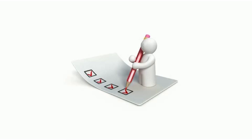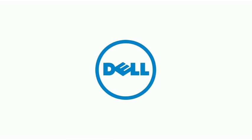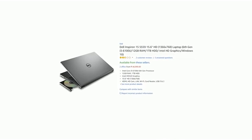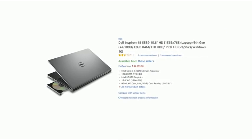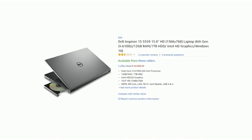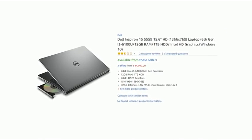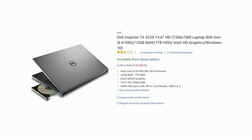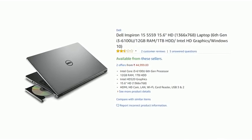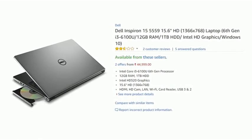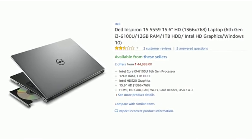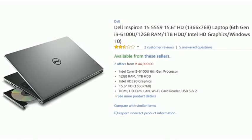Next on the list is Dell. The laptop we have picked from this brand has 1TB of storage, an Intel Core i3 6th generation processor, and 12GB of RAM. That is something special about this laptop — you will have enough memory for multitasking — and it comes for the price of Rs. 45,000.